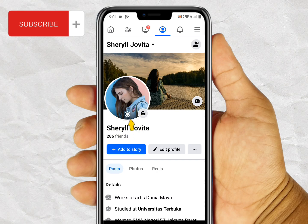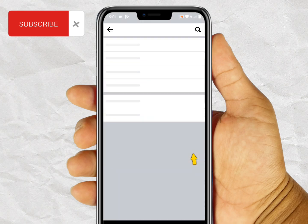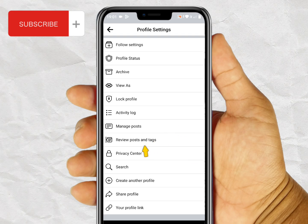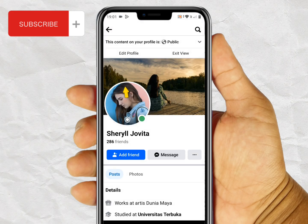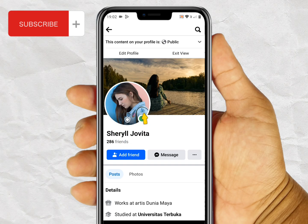As you can see, I was successful in enabling profile picture guard in Facebook on this account. This tutorial is 100% working. If this video was useful for you, don't forget to give a like and subscribe. If you have any questions, feel free to leave a comment. Thanks for watching — see you in the next video.